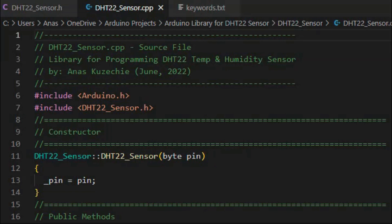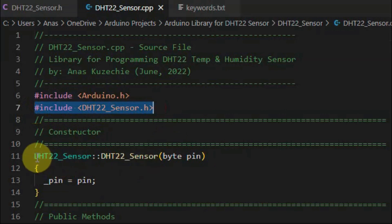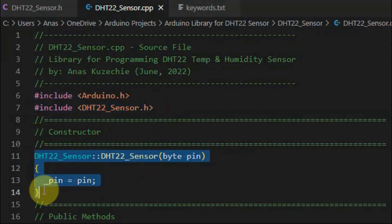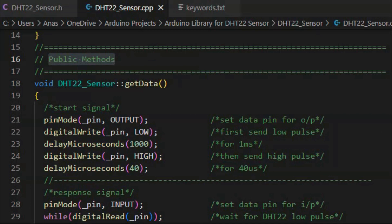Next, we look at the source file. First, we include the created header file, DHT22 sensor. Then we define our constructor. Now we look at the definition of the public methods, which are accessible by the library user.